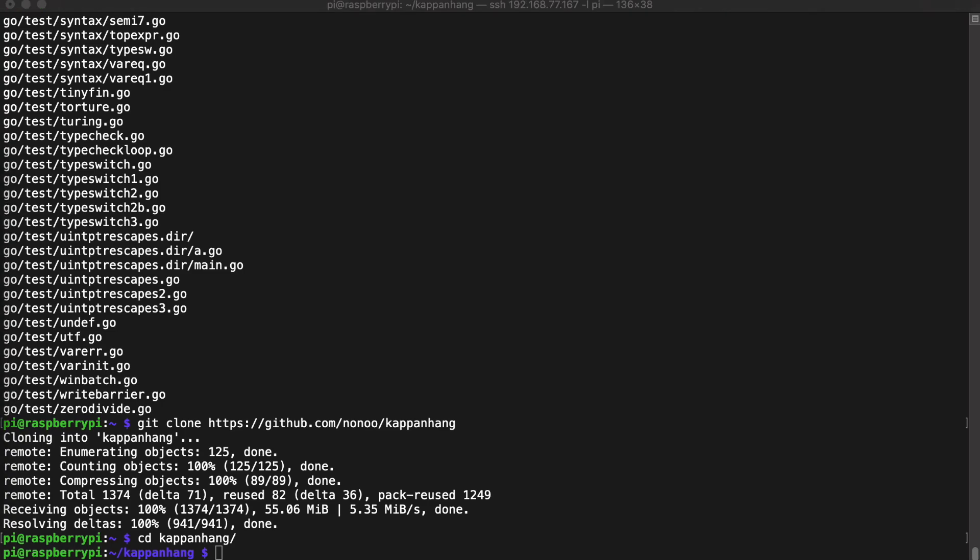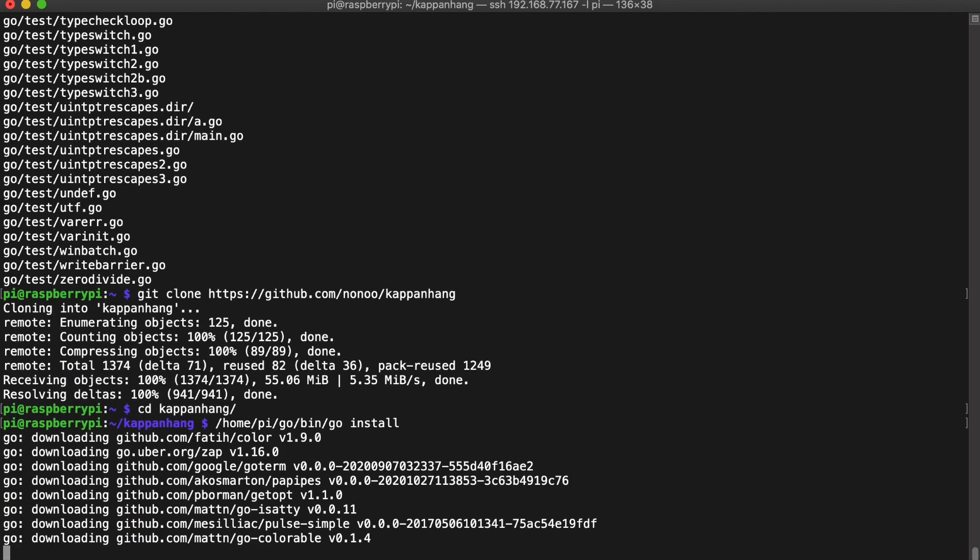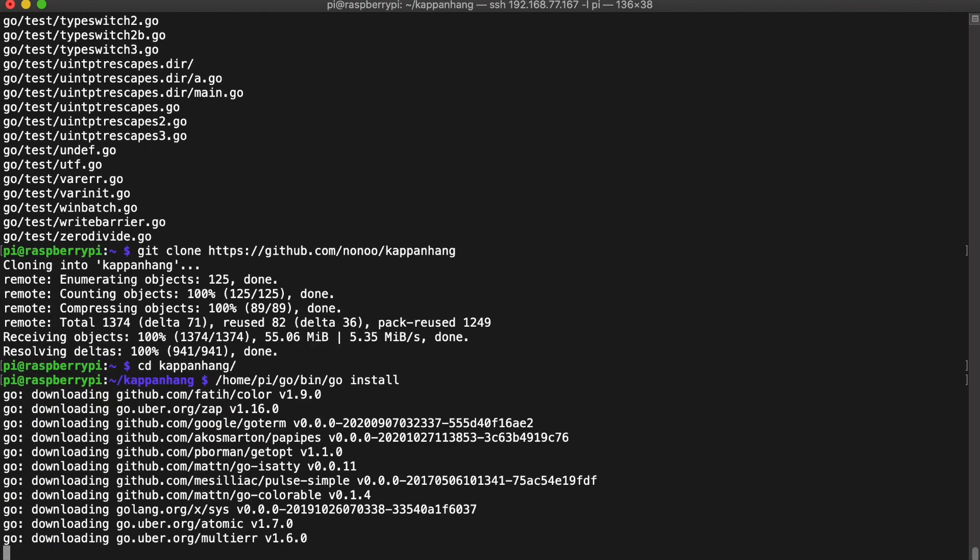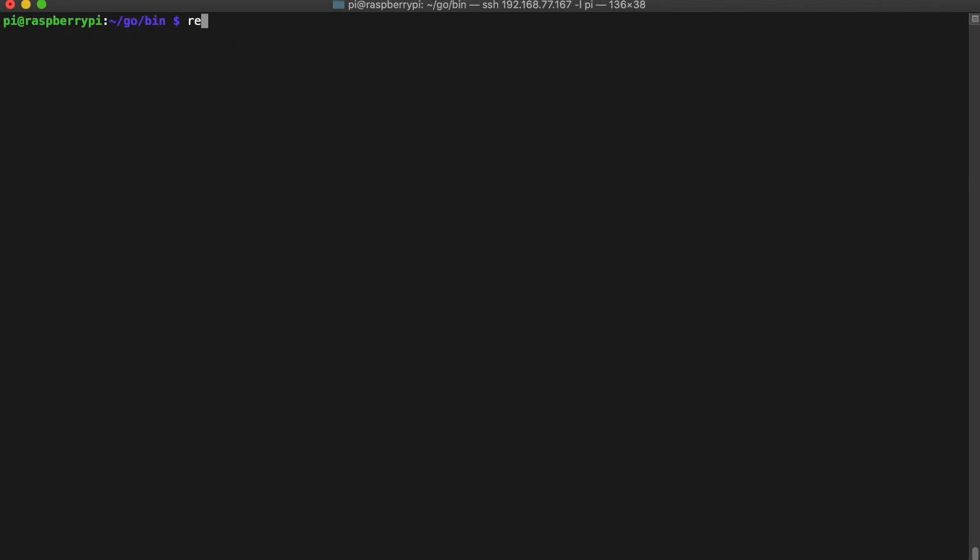Now we have to compile the software. And now it's fetching other dependencies. OK, now it's done, it's compiled. And it's time to reboot our Raspberry Pi.